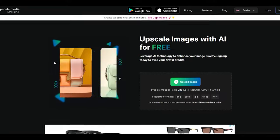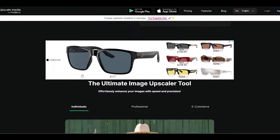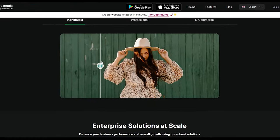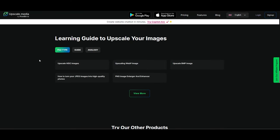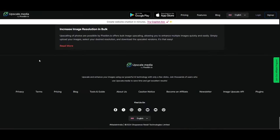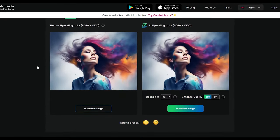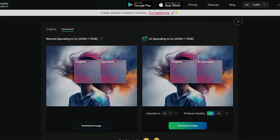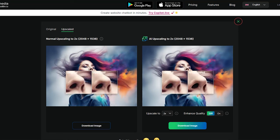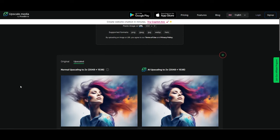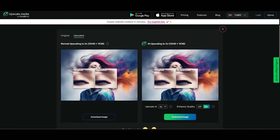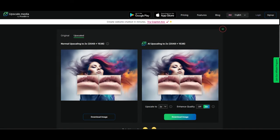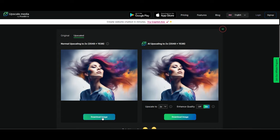Next up in our journey, we're heading over to upscale.media. This site caught our eye because like a few others we've explored, it doesn't ask you to sign up or register, which is always a plus in my book. So we dive right in and upload our first image. As soon as it's uploaded, the site gets to work and offers us two different upscale versions, a standard one and one powered by AI, both doubling the size of our original image. They've even included a handy zoom feature so we can get up close and personal with the differences between our original photo and the two upscaled versions. After examining them, we download both to do a more in-depth comparison later on.